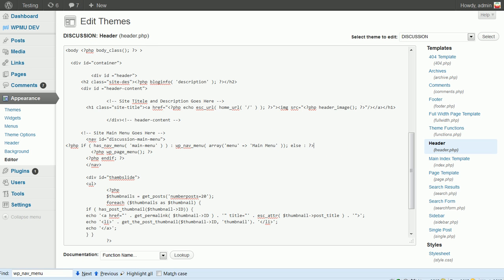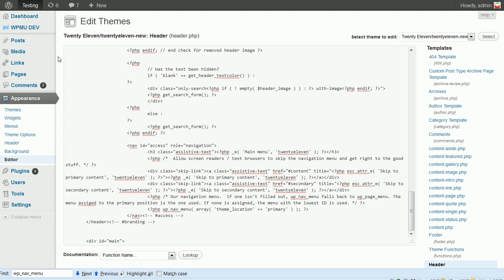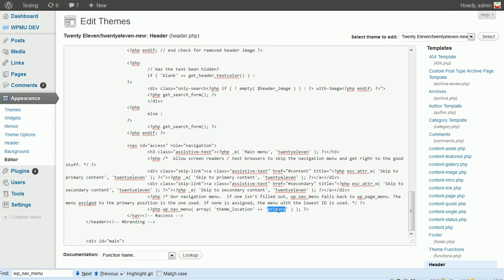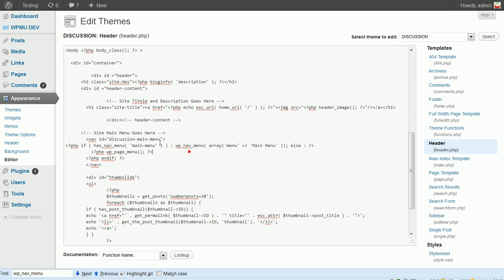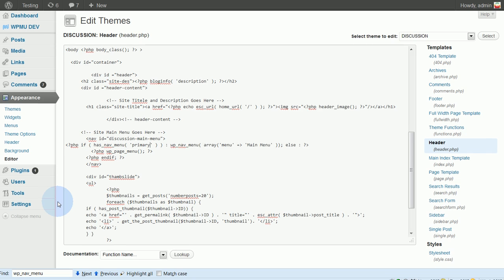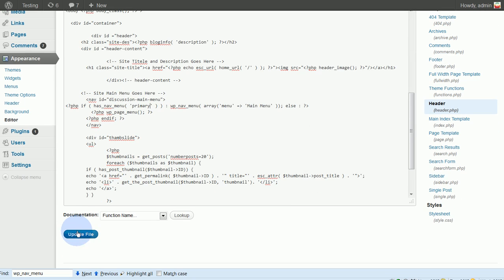But here, so I've already played around, so I know kind of what's going on. Back here, it's called Primary. So I'm going to copy that. And I'm going to change this name right here to Primary. And I'm going to update that file.